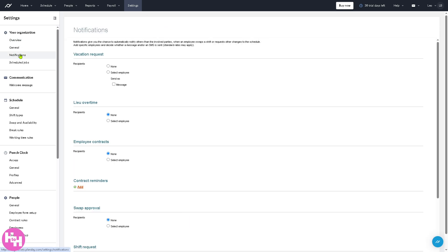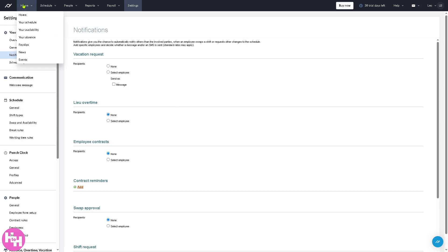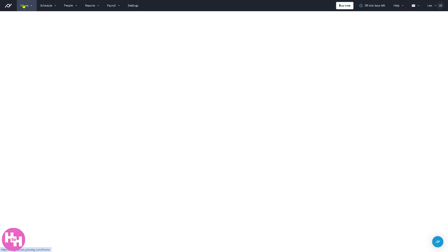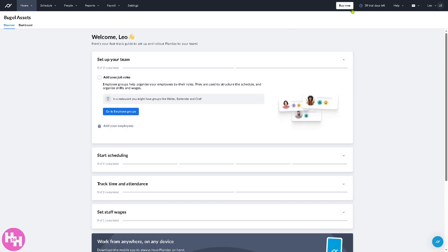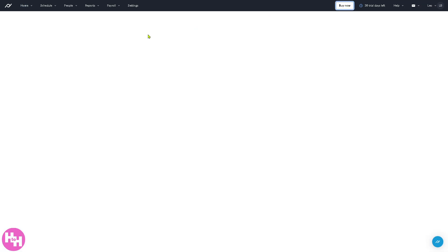You can set up locations, departments, or roles. You can even manage user permissions, okay, or connect integrations. It's like your admin dashboard. You can customize this according to your business needs. Now, if you feel that Planday is going to be the platform for your business needs, you see the top right corner, there's going to be an option to buy now.